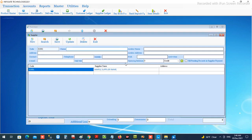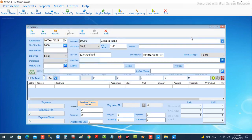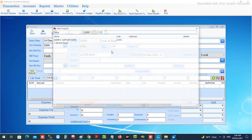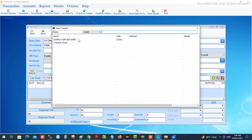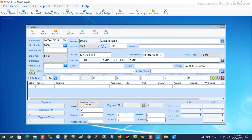Then save the supplier — you can create and manage all suppliers here. After that, we will come back to the purchase window and choose the supplier, and the details of the supplier will be furnished.